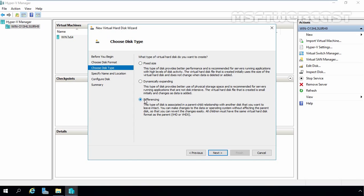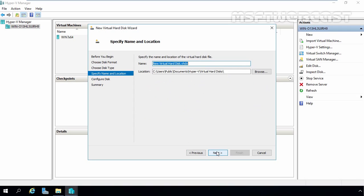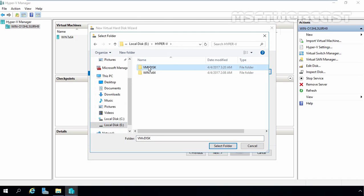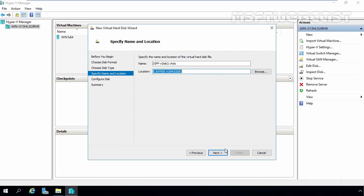Now we are going to select Differencing as the disk type. Let's click Next. Now we have to specify the name and location for this differencing disk. Let's give the name div-vdisk3.vhdx and we want to store this virtual disk on our E drive, in the HyperV VMP disk folder. Let's click Next.